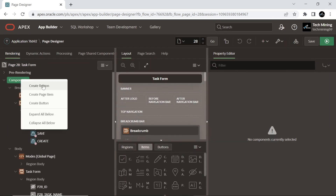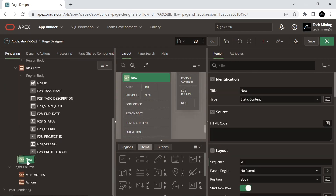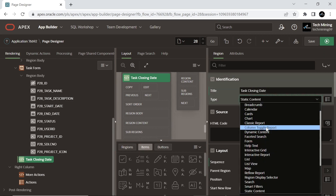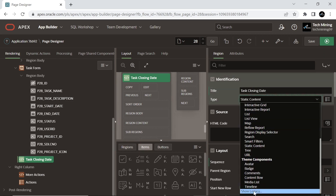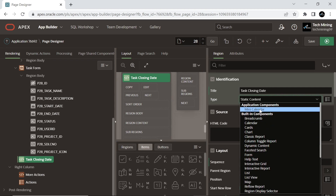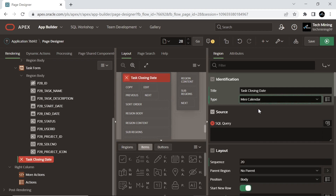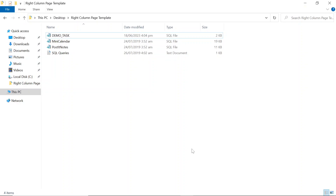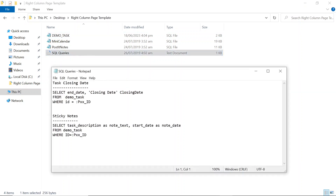Add a new region to the page under the actions region and set the following attributes. In this example, with the help of this region, we are going to display the end date column from the demo_task table. Copy and paste this query.